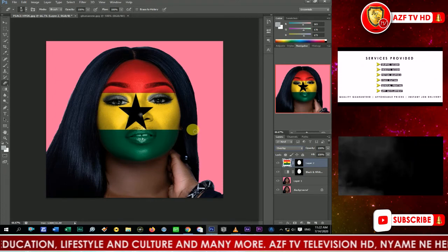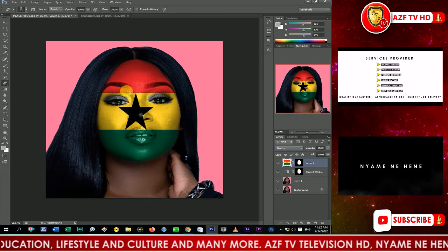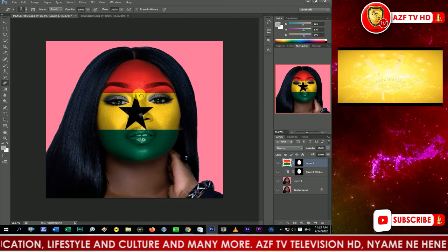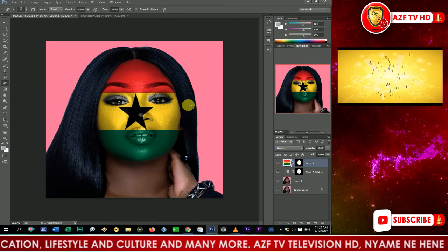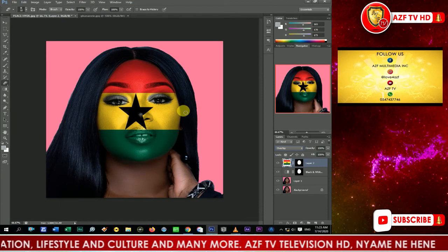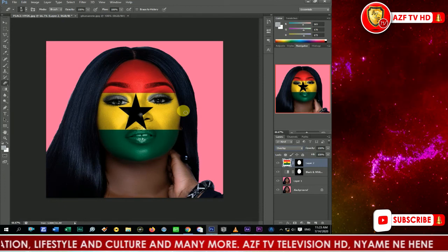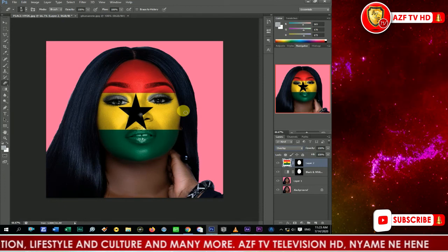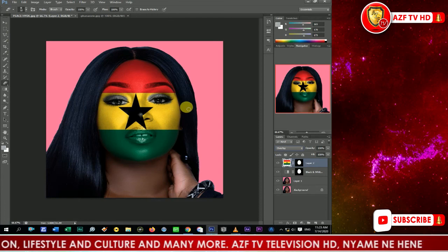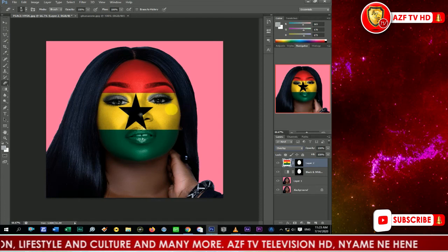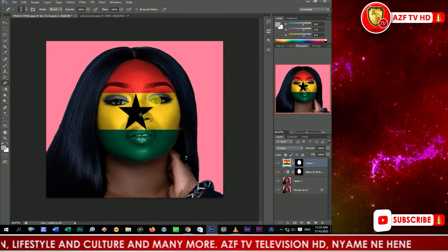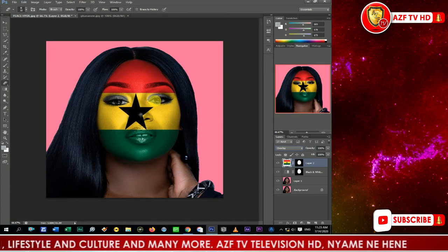This is how you paint a face in Photoshop. I hope you enjoyed this tutorial. If you have any trouble with anything, put it in the comment section and it will be addressed. Remember to subscribe to this channel - see you next time, bye bye.